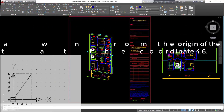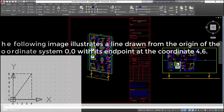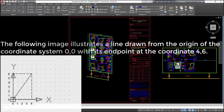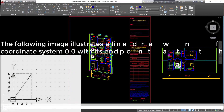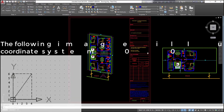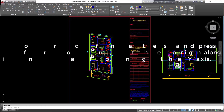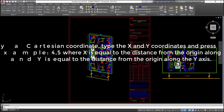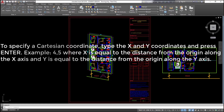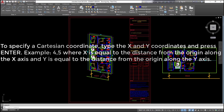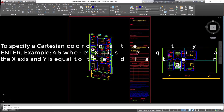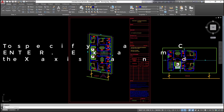The following image illustrates a line drawn from the origin 0,0 with its endpoint at coordinate 4,6. To specify a Cartesian coordinate, type the x and y coordinates and press ENTER. Example: 4,5 where x equals the distance from the origin along the x-axis and y equals the distance from the origin along the y-axis.